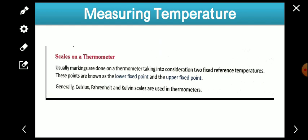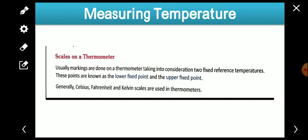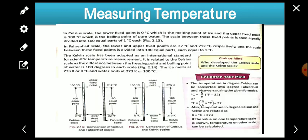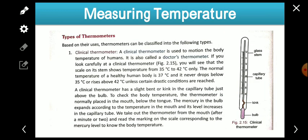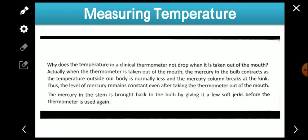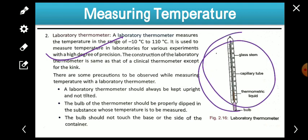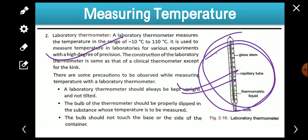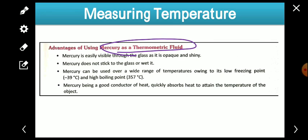In the next session we will learn about the scales of the thermometer, and after that we will learn about the types of thermometer — the clinical thermometer used to measure body temperature, and the laboratory thermometer used to measure the temperature of objects in the laboratory. They are very different from each other. So till then, bye — have a nice day!